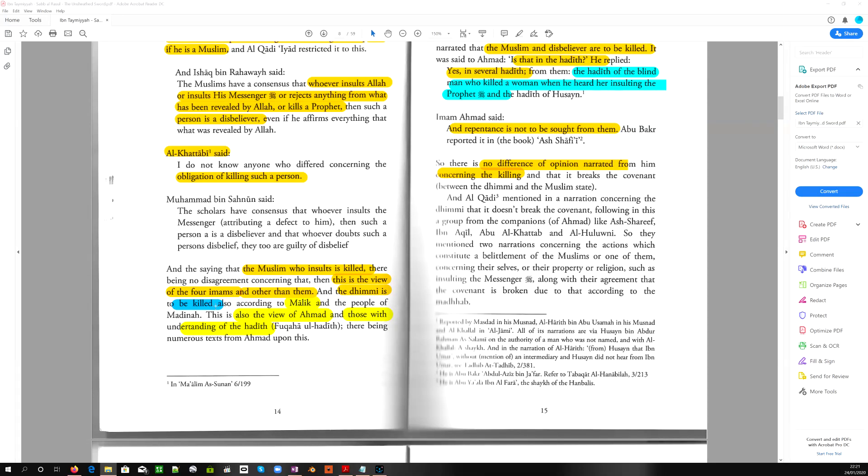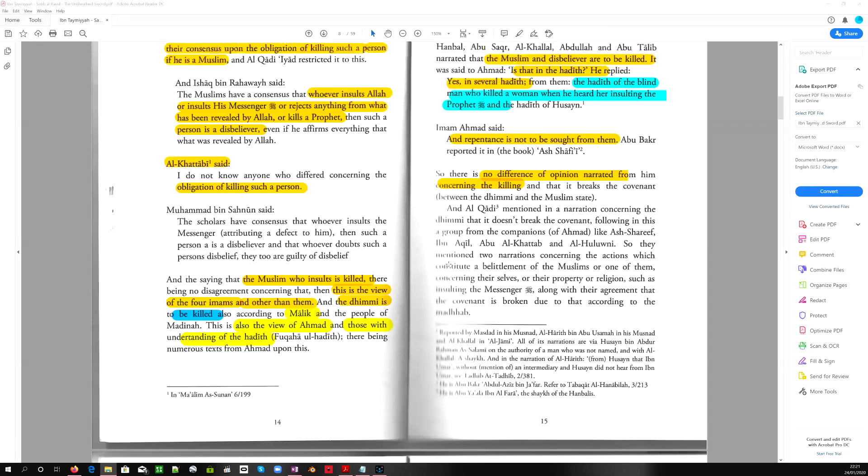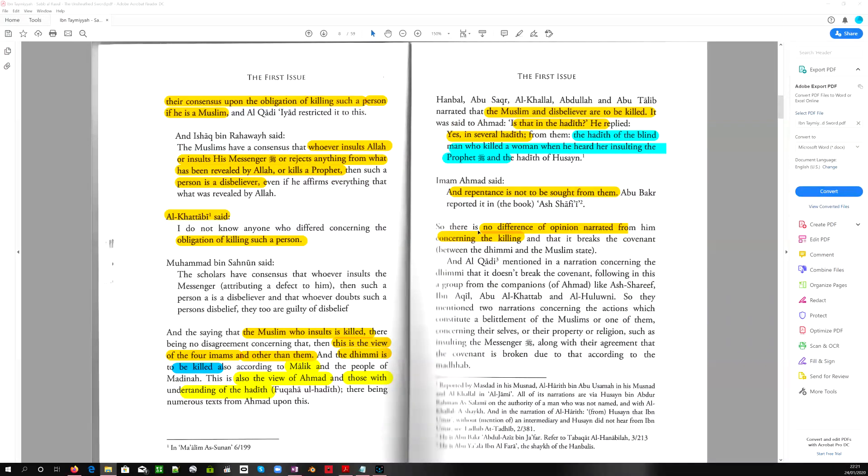And the dhimmi is also to be killed. They changed their minds. The dhimmi is to be killed. That's a non-Muslim living under an Islamic state. And according to Malik and the people of Madinah, this is also the view of Ahmad and those with understanding of the hadith. There being numerous texts from Ahmad upon this. One of the schools of jurisprudence and a bunch of other people narrated that the Muslim and the disbeliever are to be killed.